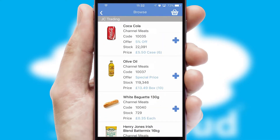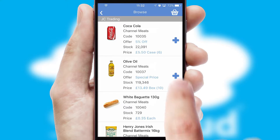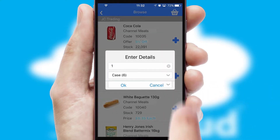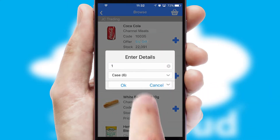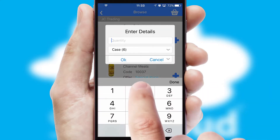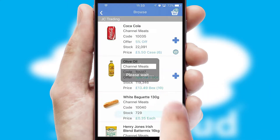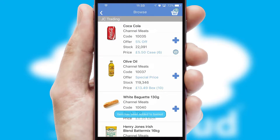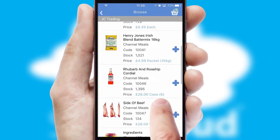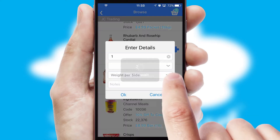Once you have found the required item, simply click, enter the required quantity, unit of measure, and then confirm. A basket icon will appear beside the product to confirm it has been added to your order.